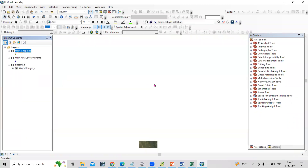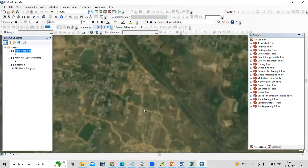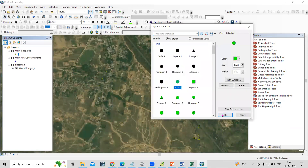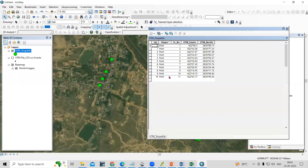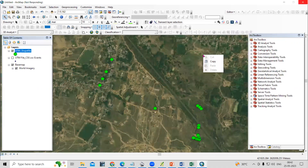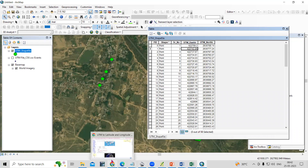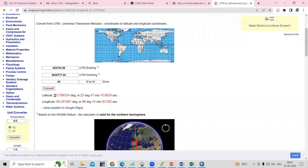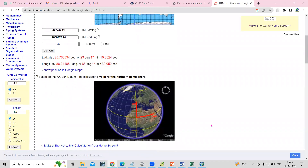Right-click on the layer and choose Zoom to Layer. Now you can see the points we added are coming in the right place. We can increase the size to better visualize. If you want to see the latitude and longitude, you can convert it — copy the easting and northing values, paste them into the converter, add your UTM zone, and click Convert. You can see this is converted into decimal degrees as well as degrees, minutes, and seconds.